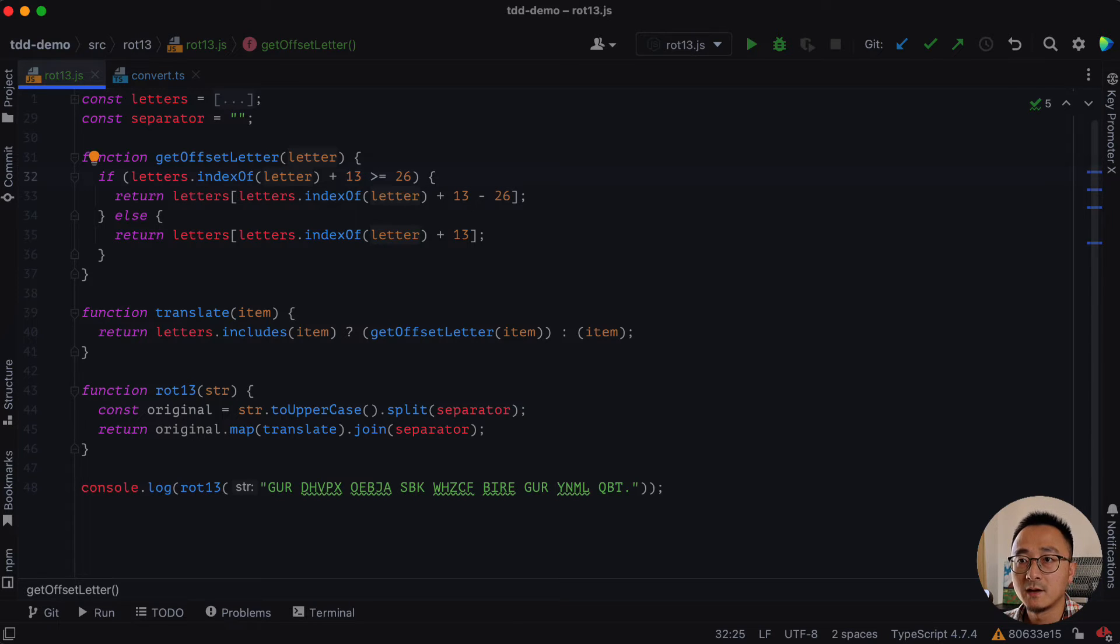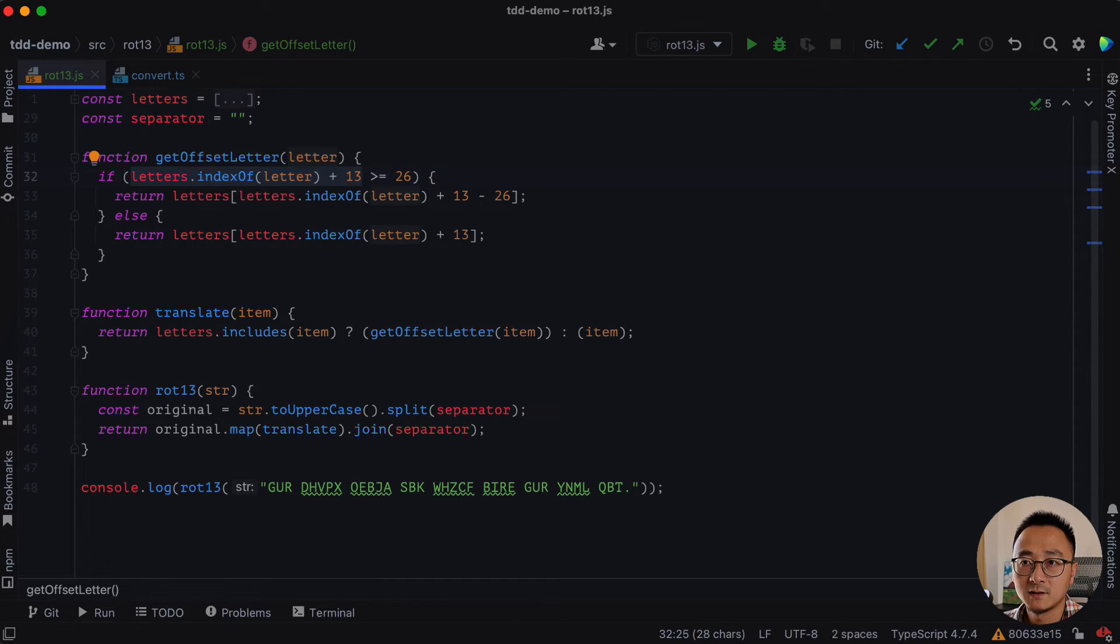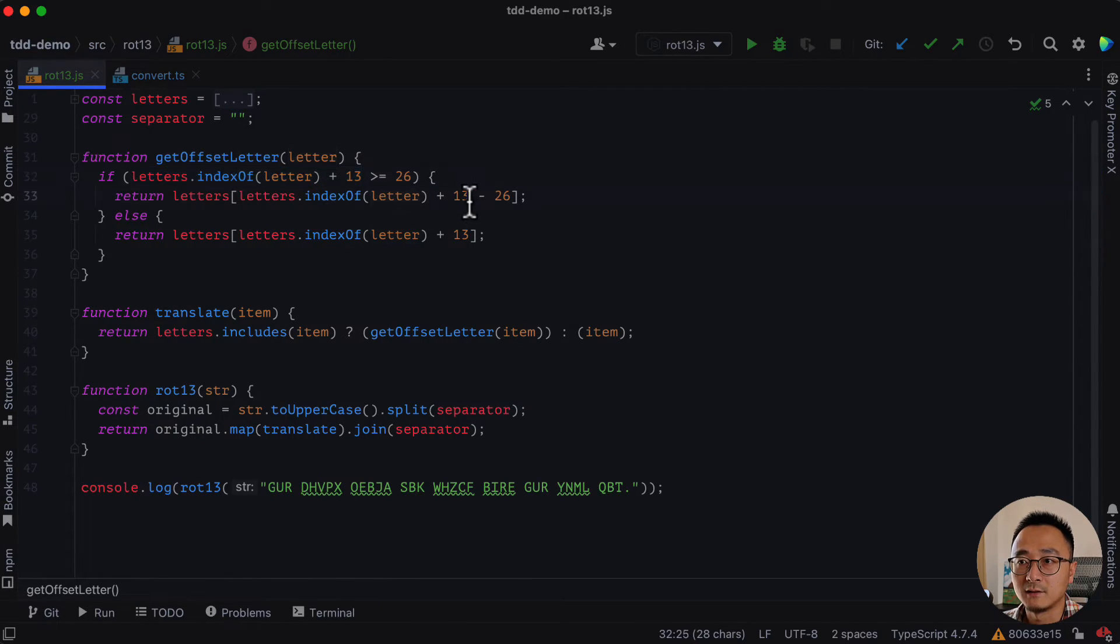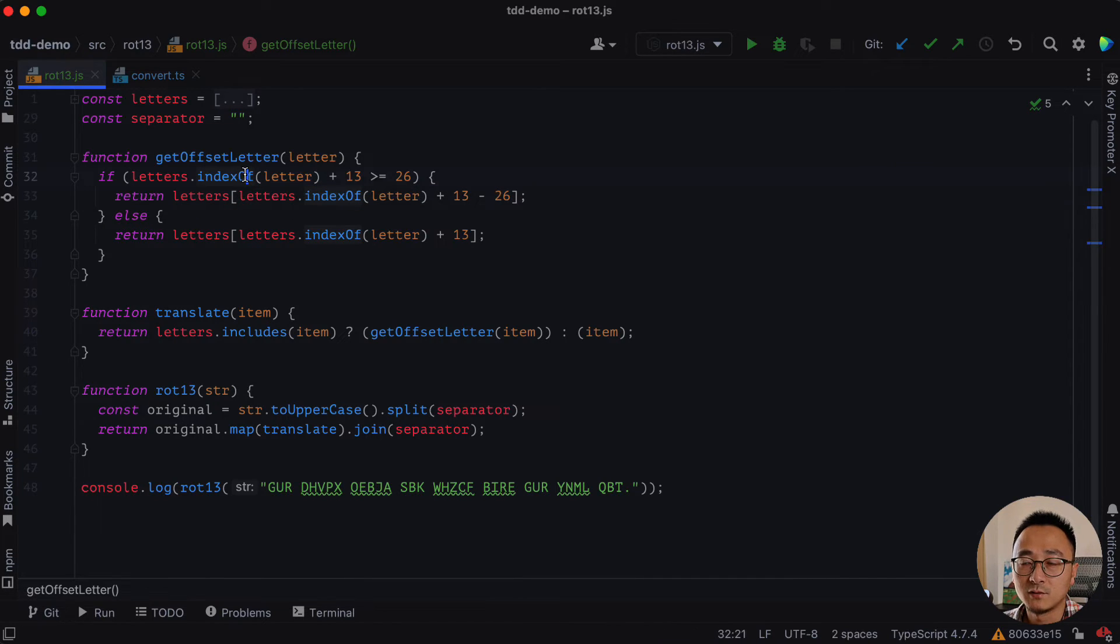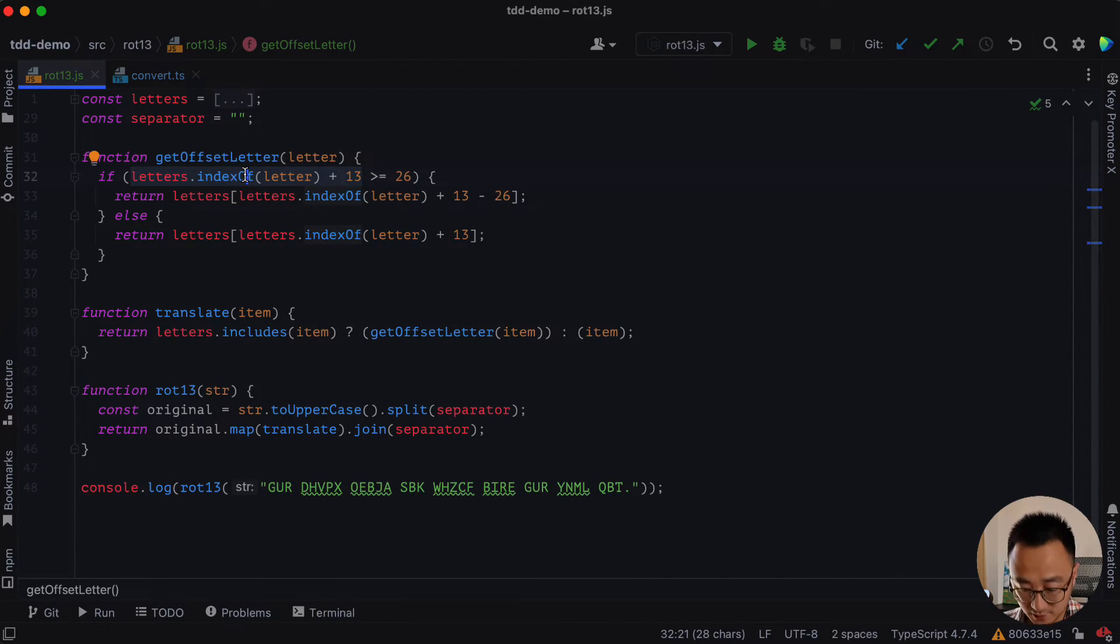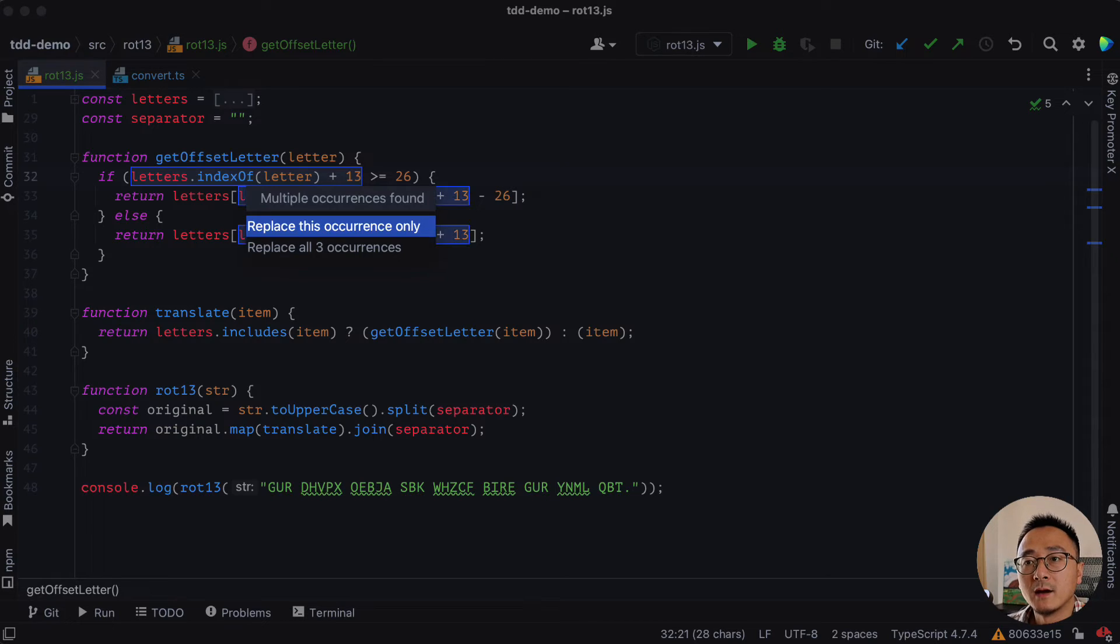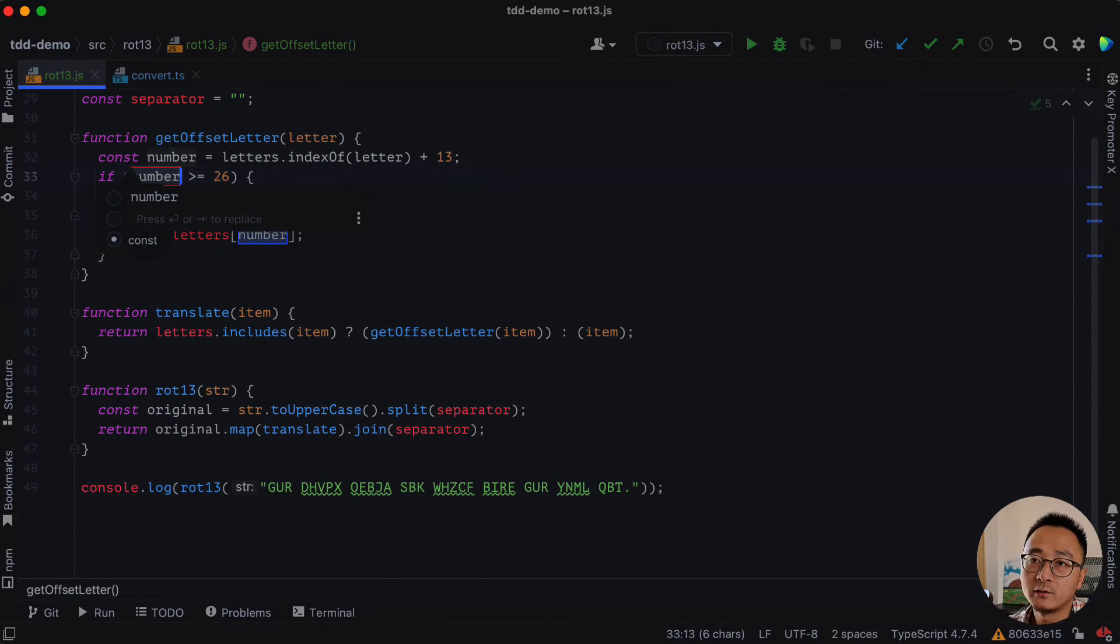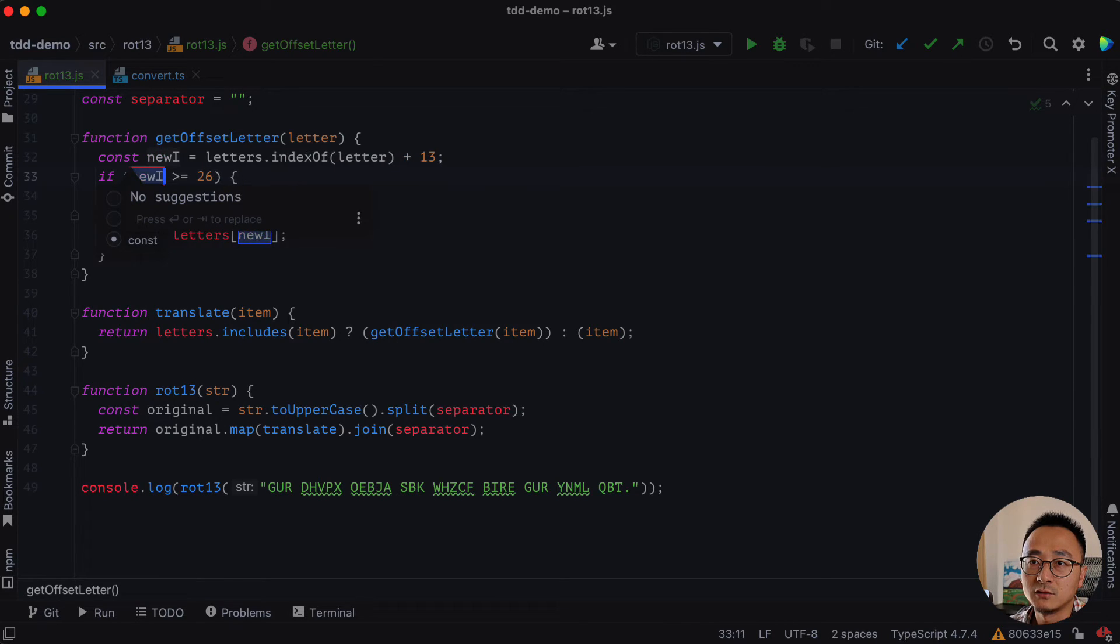And inside it, as you can see, there are a lot of duplications here. Letters index of letter plus 13. And it appears like three times. We can maybe extract a variable for them and replace three occurrences. We call it maybe new index.